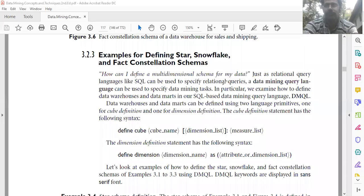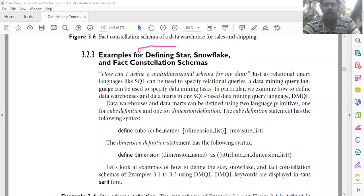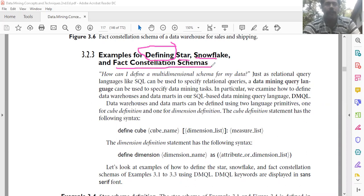Next, we are going to define how the multidimensional schemas are defined — that is, defining star, snowflake, and fact constellation schemas.